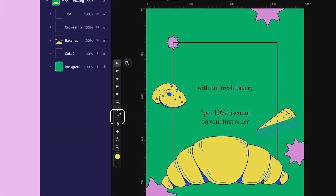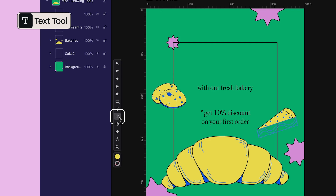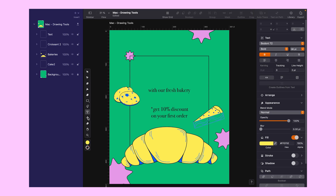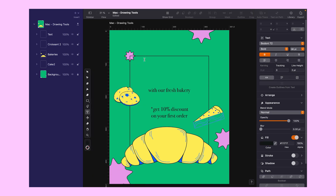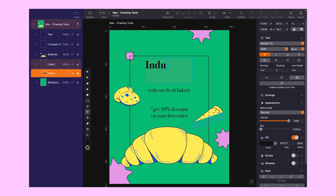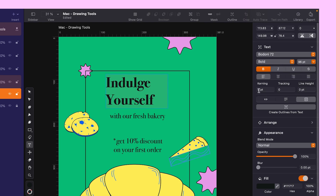First we'll explore the text tool before jumping into the drawing tools. You can access the text tool by selecting T from the toolbar or pressing T on your keyboard. Flyers usually need a compelling call to action, so let's invite our customers to indulge themselves. When you select the text tool, you will see a content-aware menu in the style tab. Here you can choose the font, type, size, and the other text formats.